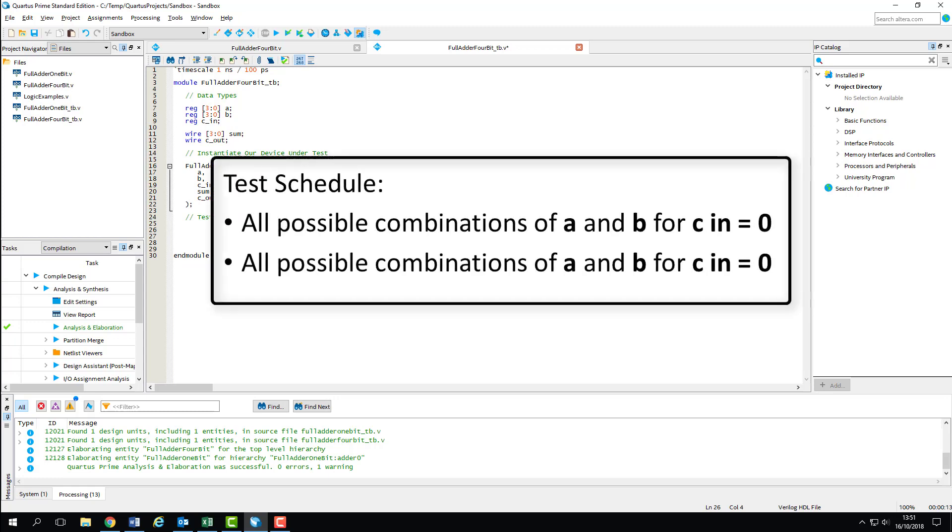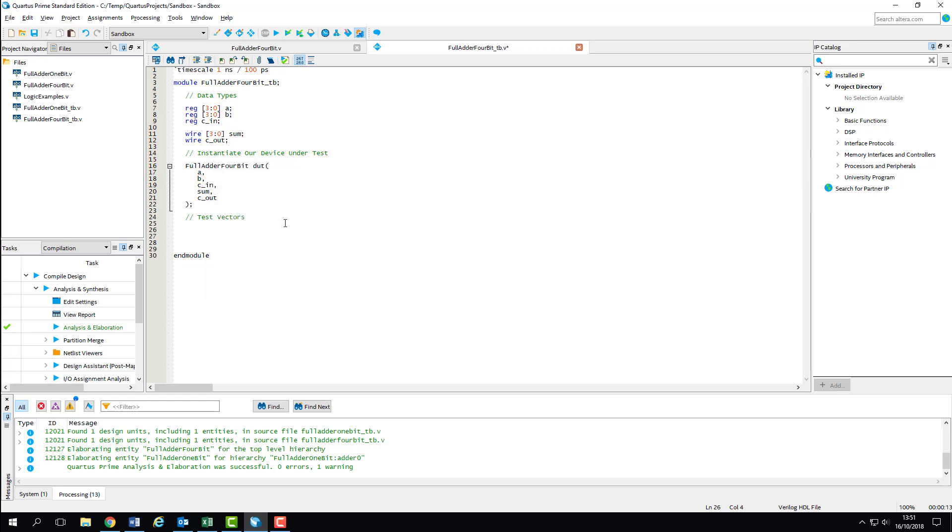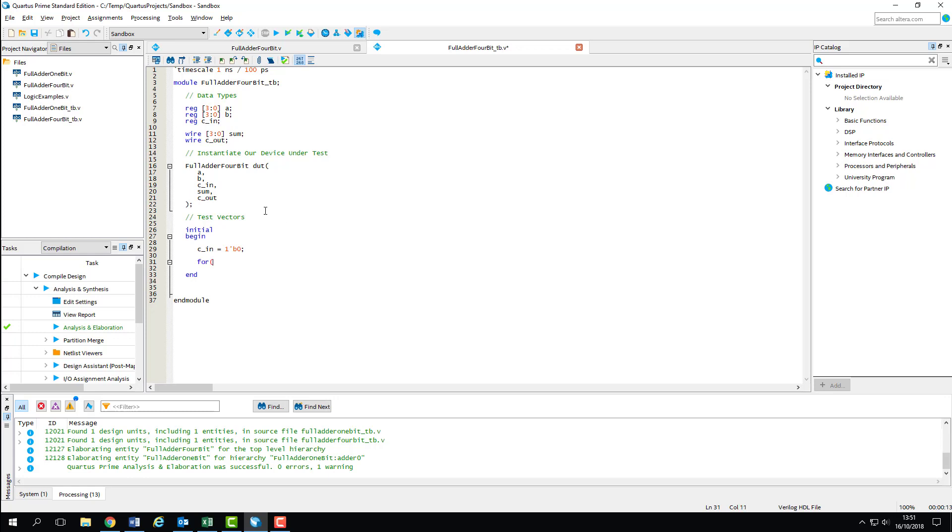In terms of test schedule, we'll test all possible input combinations for a carry-in flag of zero, and then all possible combinations for when the flag is set high. We'll start with our initial block, set C_in to zero, and then start building our for loop to generate the test vectors. We need an integer declared to act as our loop counter, and this needs to be done outside of the procedural block. We can then use this counter to construct our for loop.